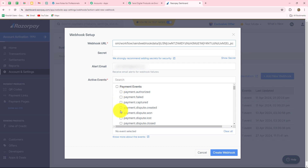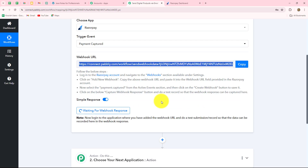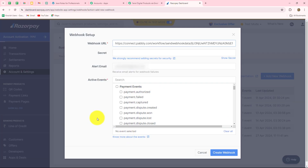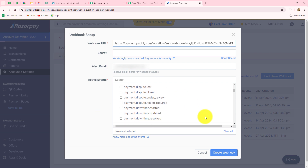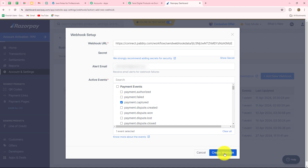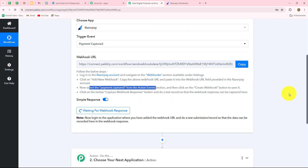Now we have to select a very important setting: Active Events. Going back to Pabbly Connect, the instructions clearly state that we have to select Payment Captured from the active events. Because we want that whenever the payment is captured in Razorpay, the response should be captured in Pabbly Connect as well. So in Active Events, we select Payment Captured. Now we click on the Create Webhook button to set up this webhook. As we have done that, the webhook is saved successfully. Let's go back to Pabbly Connect and wait a few seconds — it is showing 'Waiting for webhook response.'